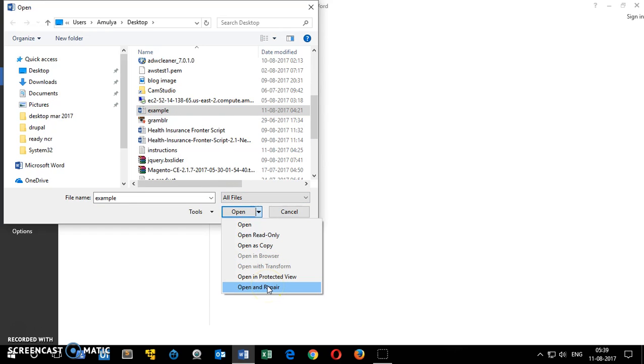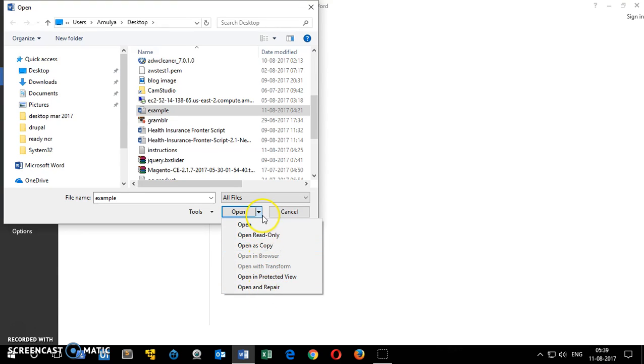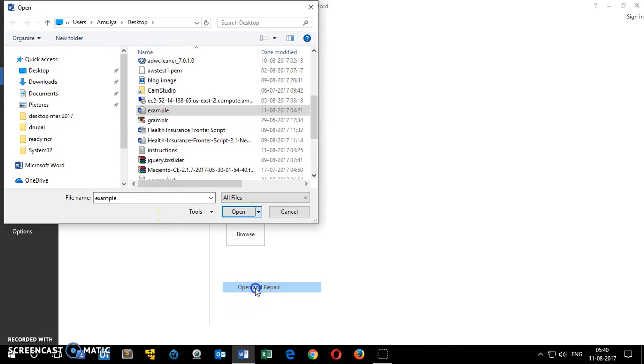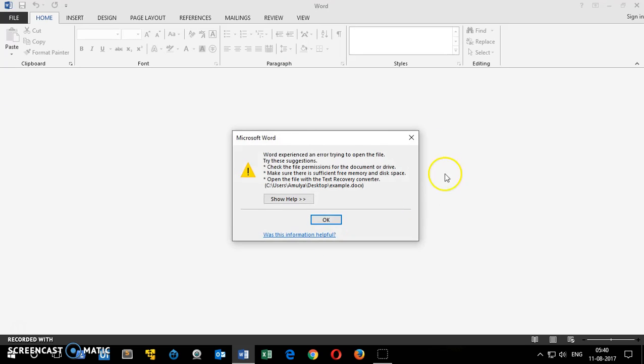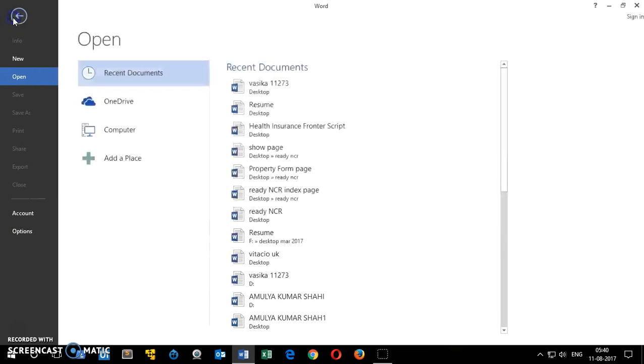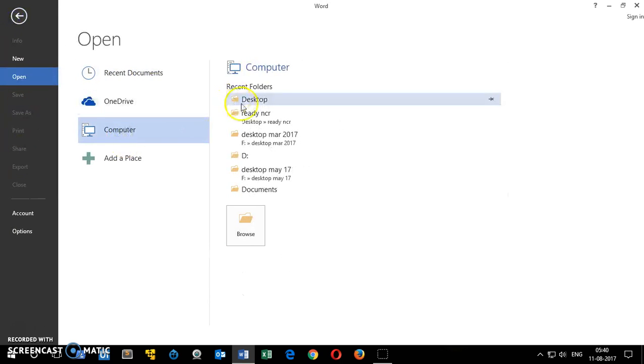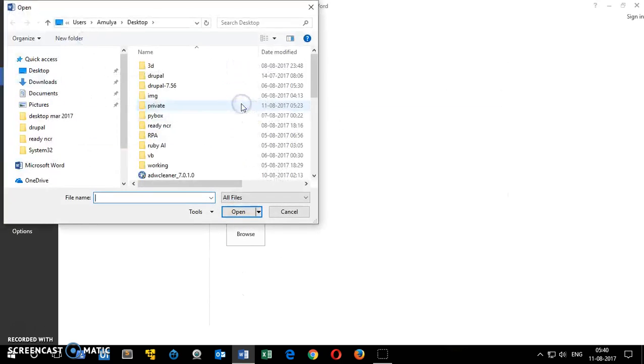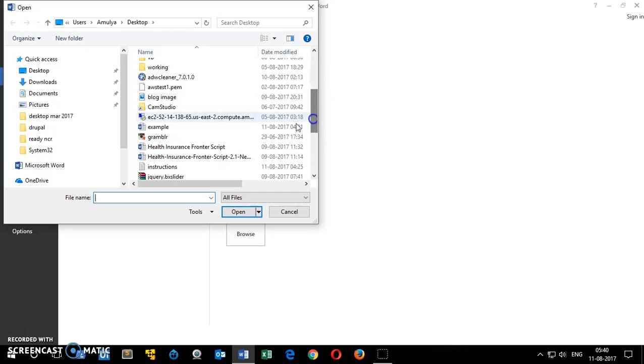Open and Repair. You can try all of these options. Let me try this one, Open and Repair. Getting the same message. You go back, Open, Computer, Desktop, and select the file.